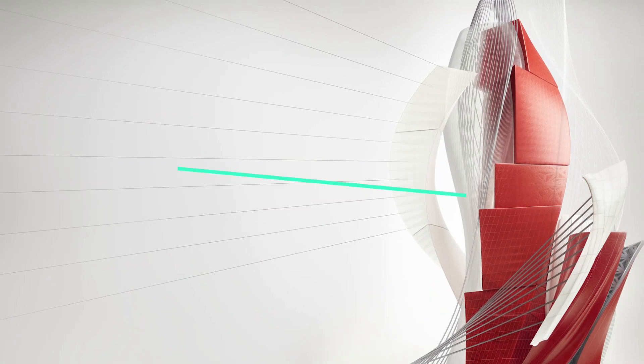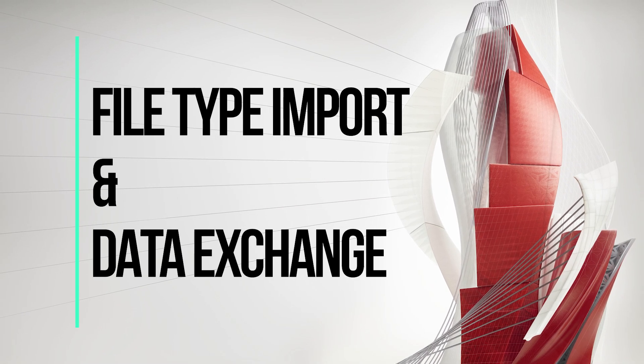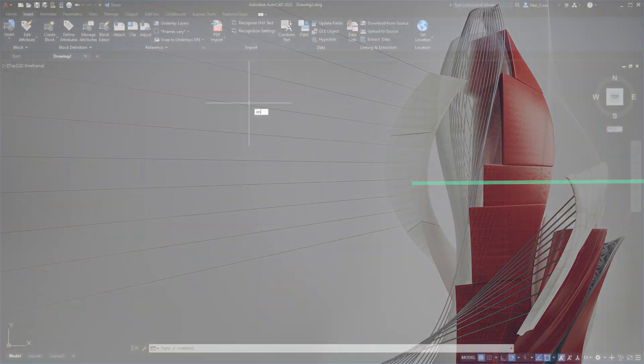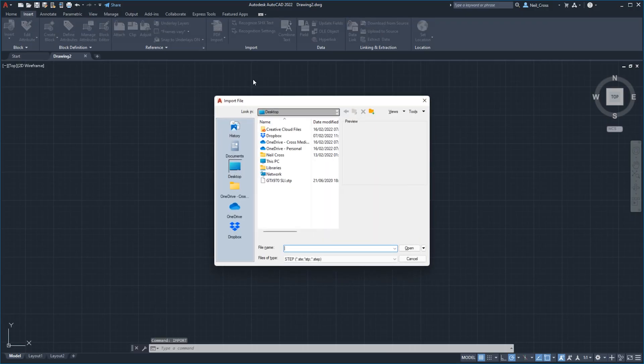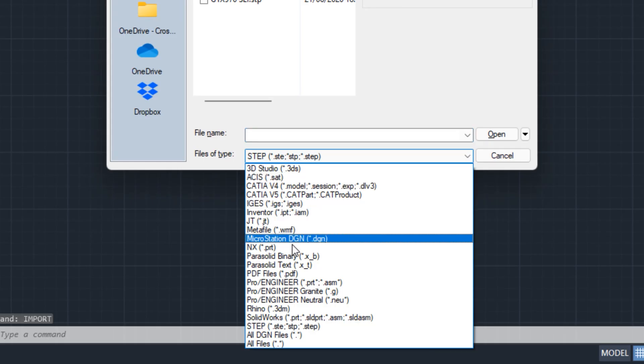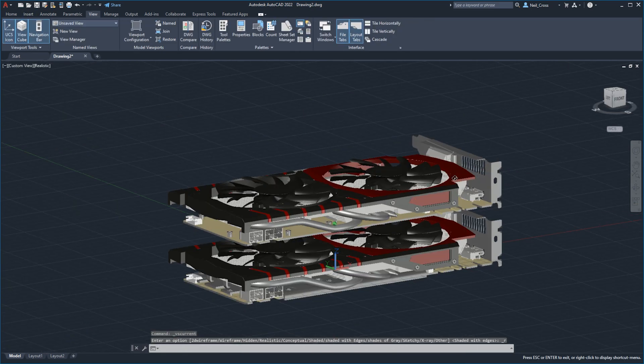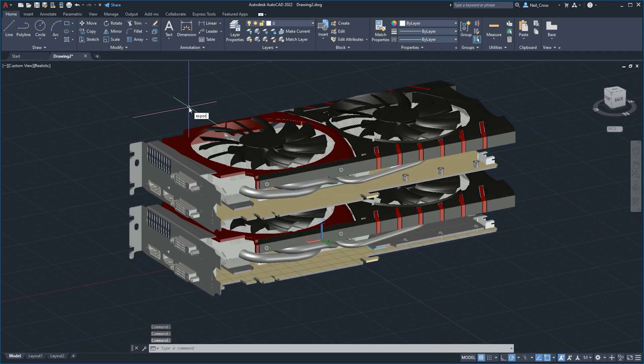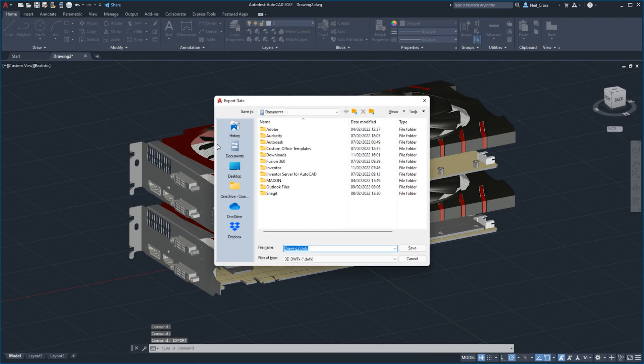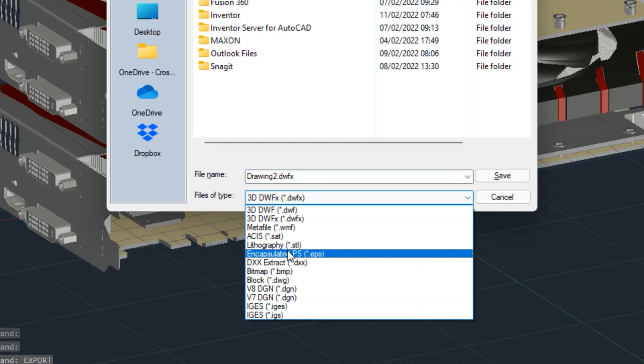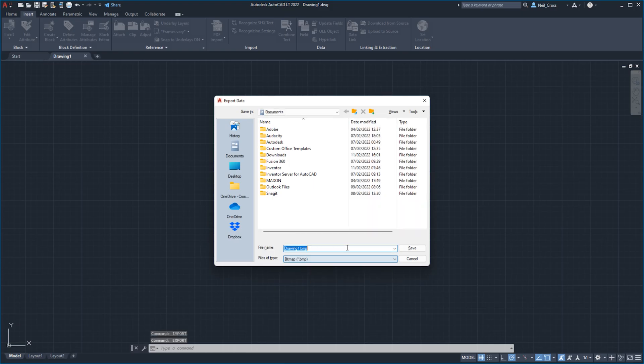Number five: file type import and data exchange. Full AutoCAD can bring in all kinds of file types such as STEP files, Rhino native, SolidWorks, and Pro-Engineer files, and then it can export stuff out to STL and IGES amongst tons of other file types, whilst LT is far more limited in the data types that it can recognize and output.